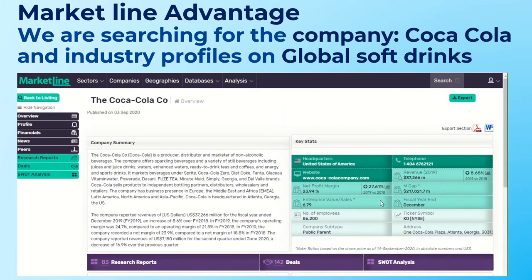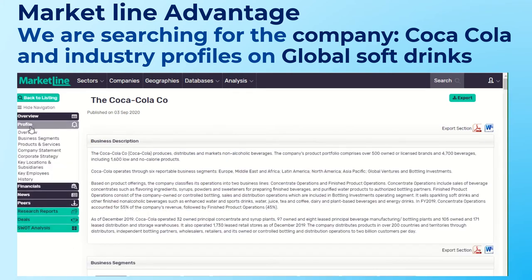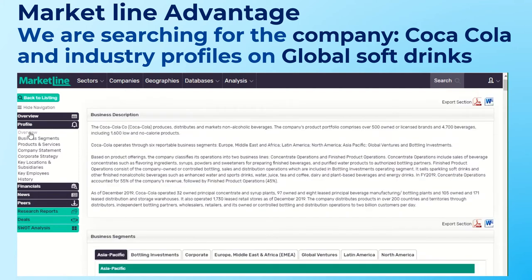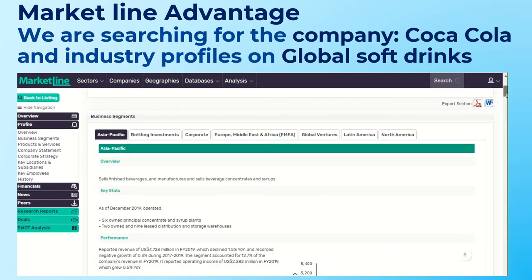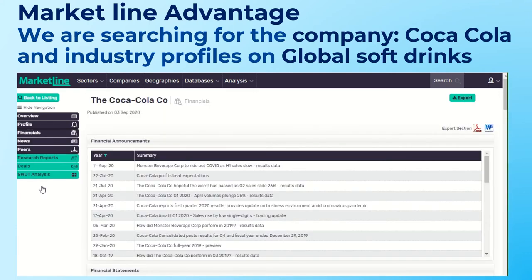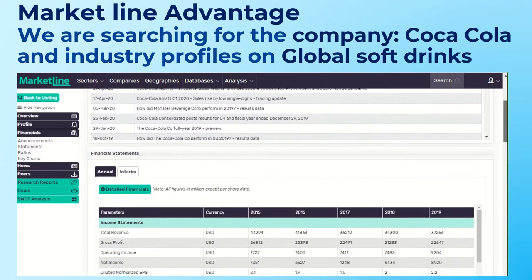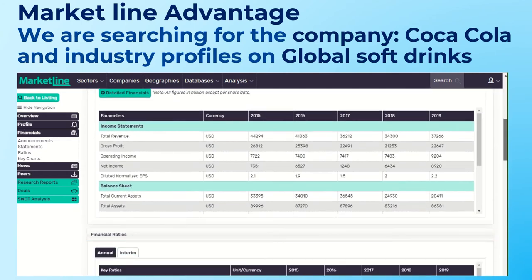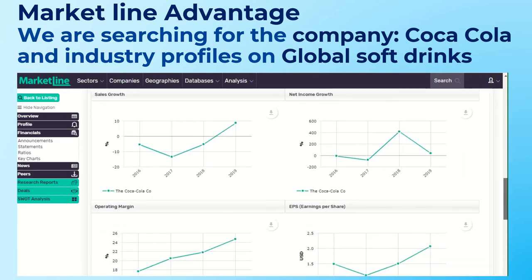This brings up key stats for the company, and you can see the profile on the left. I can click into the overview or business segments — I'll click on Overview. You can scroll down and read the report, and export elements to PDF or Word. You can also look at the financials: financial statements, financial ratios, and key financial charts.